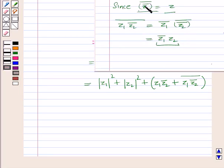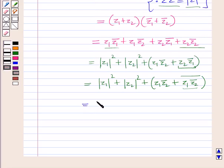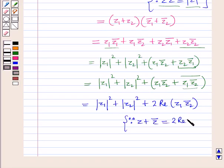Since the conjugate of a conjugate of a complex number is the complex number itself, we can rewrite the expression. So the result becomes the square of modulus of z1 plus the square of modulus of z2 plus 2 into the real part of z1 into conjugate of z2, because z plus conjugate of z equals 2 times the real part of z.